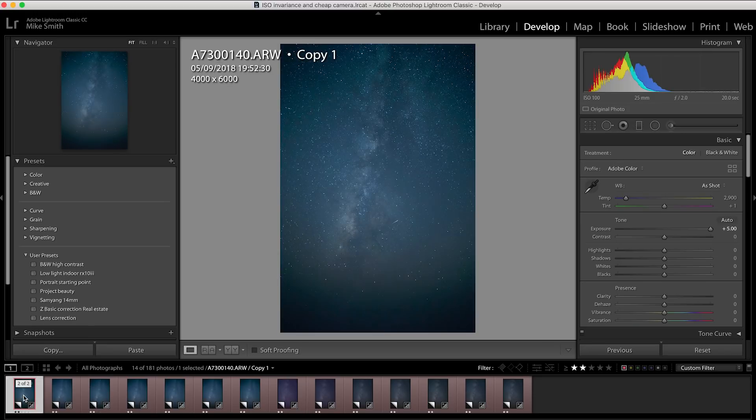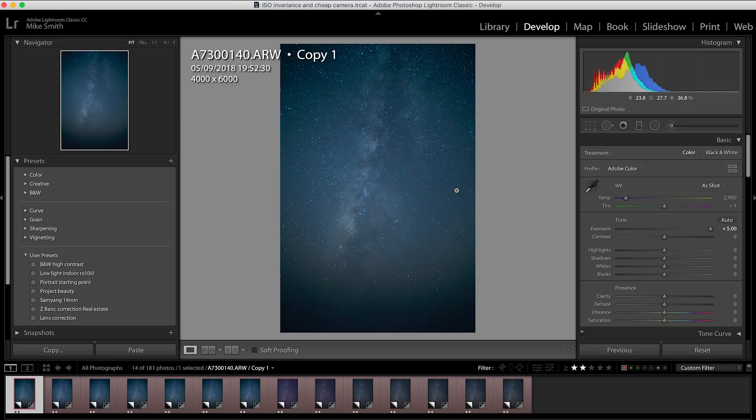Whereas on the A7 III, you can't see the noise at all and it's a very usable image.